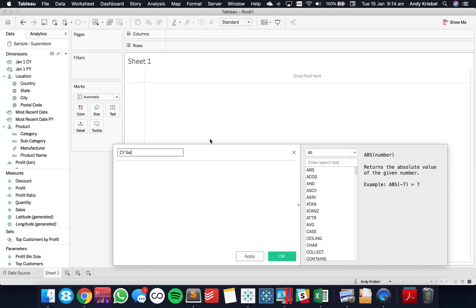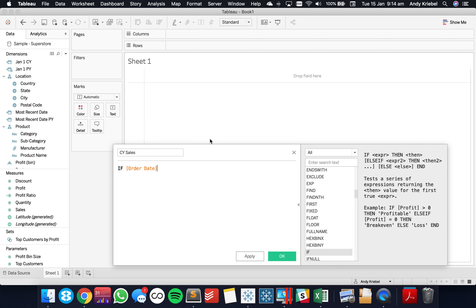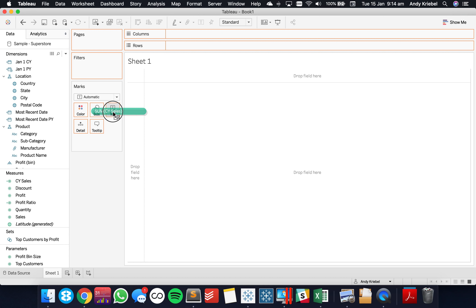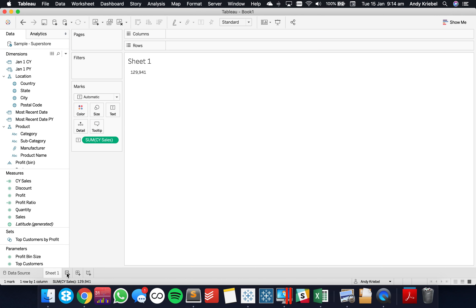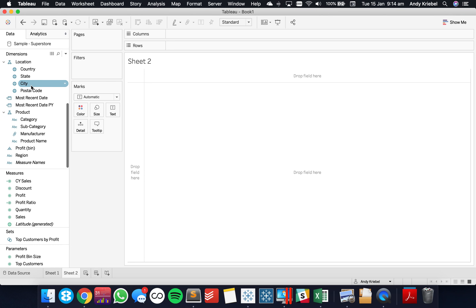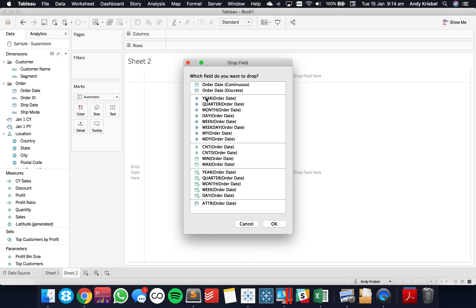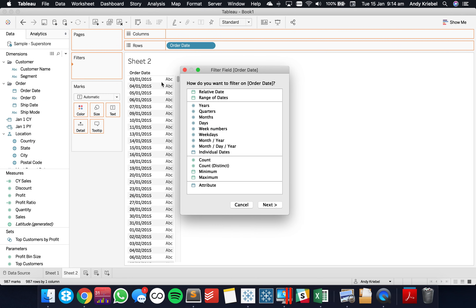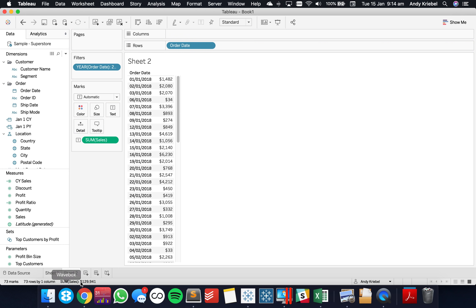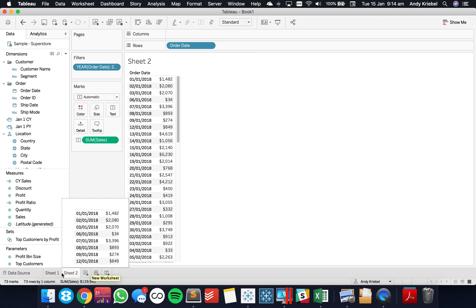Now I'll create 'Current Year Sales': IF Order Date >= Jan 1 Current Year AND Order Date <= Most Recent Date THEN Sales ELSE 0 END. I put that on the text shelf and get 129,941. I can validate that by filtering Order Date to 2018, putting Sales in the view, and checking the status bar — it says 129,941, so the calculation is right.